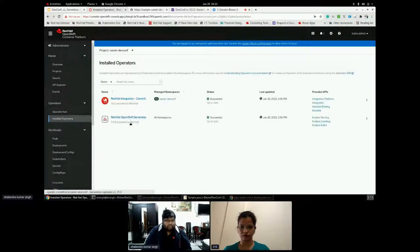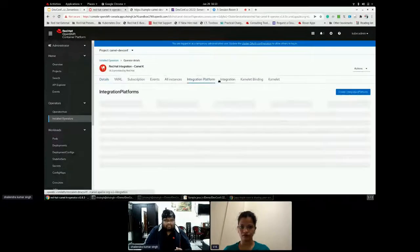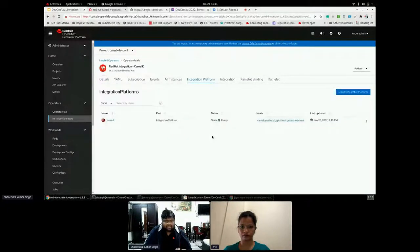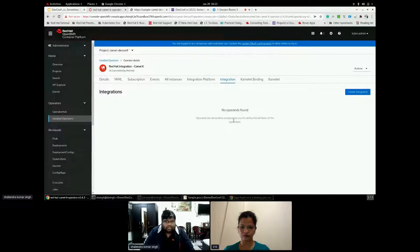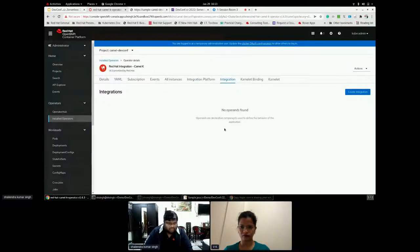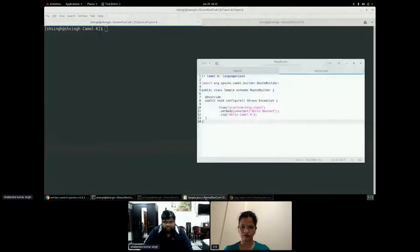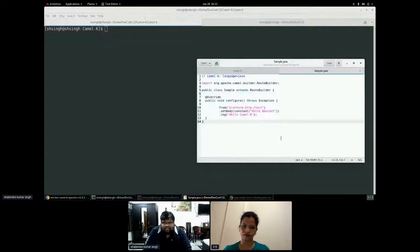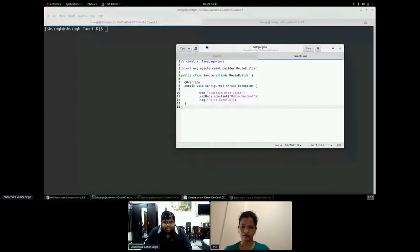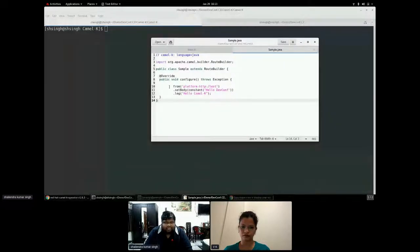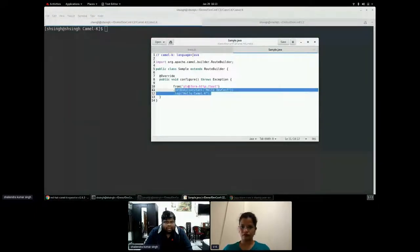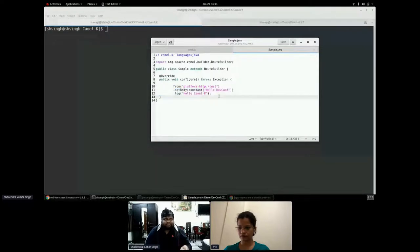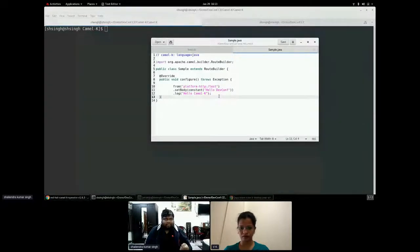In terms of deployment from the Camel K, I have created an integration pattern which has already been created. There is no integration created and will use the CLI running on my laptop to create this integration and to create an application. So let's see with a very simple Java application. So I have this Java application which I have written in sample.java file. It's a language I'm using is Java. And I'm just creating a form and I'm setting a body of Hello Defcon and printing a log.